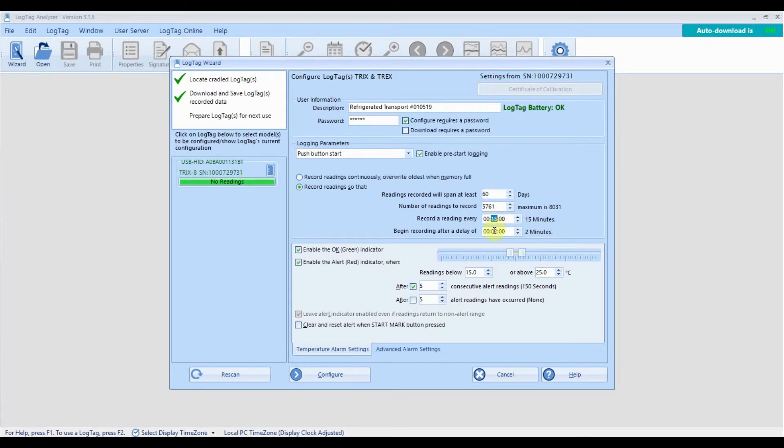You can enter a start delay. Adding a start delay helps prevent false alarms by allowing your logger to adjust to the fridge or freezer temperature before recording starts.